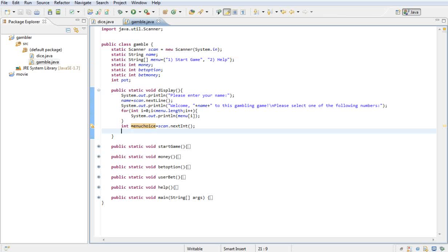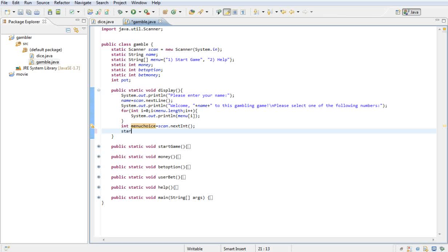We're going to want to test it, see if they've picked a number. Say they pick number three—there is no third option—so we want to hit them with an error saying 'Sorry, that's not an available option' and then print it out again. Or if they say start game, we'd like to start the game. Or if they'd like to go to the help screen, they can go to the help screen. So what we're going to do is call startGame. That will go to the startGame method.